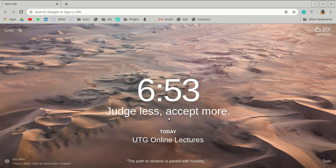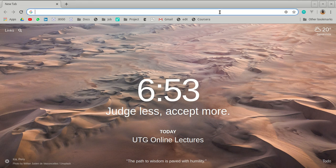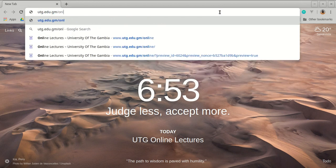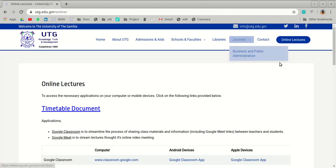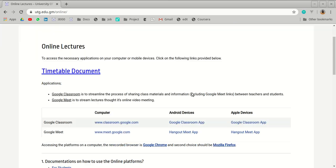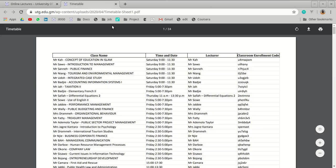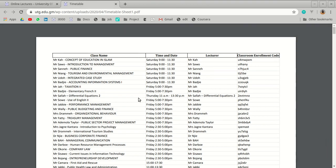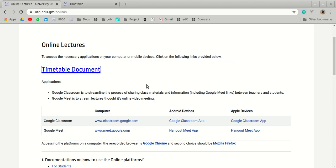It is always advised to go to the website for this online lectures, which will provide most of the information you need. Go to utg.edu.gm/online. This page will show you the timetable of all the lectures on the portal. Note that some courses are not there, especially master's program courses and some medical school courses.